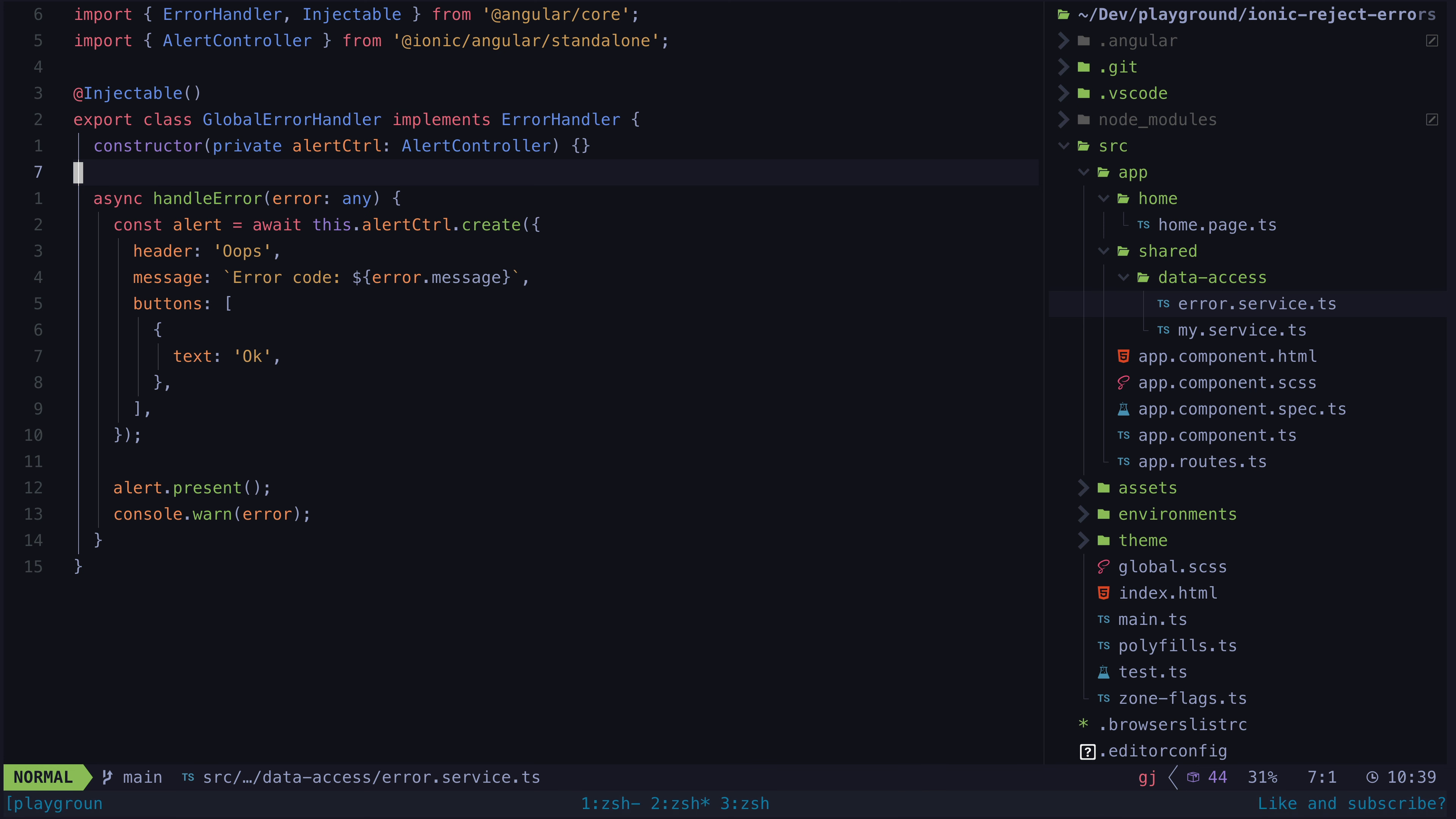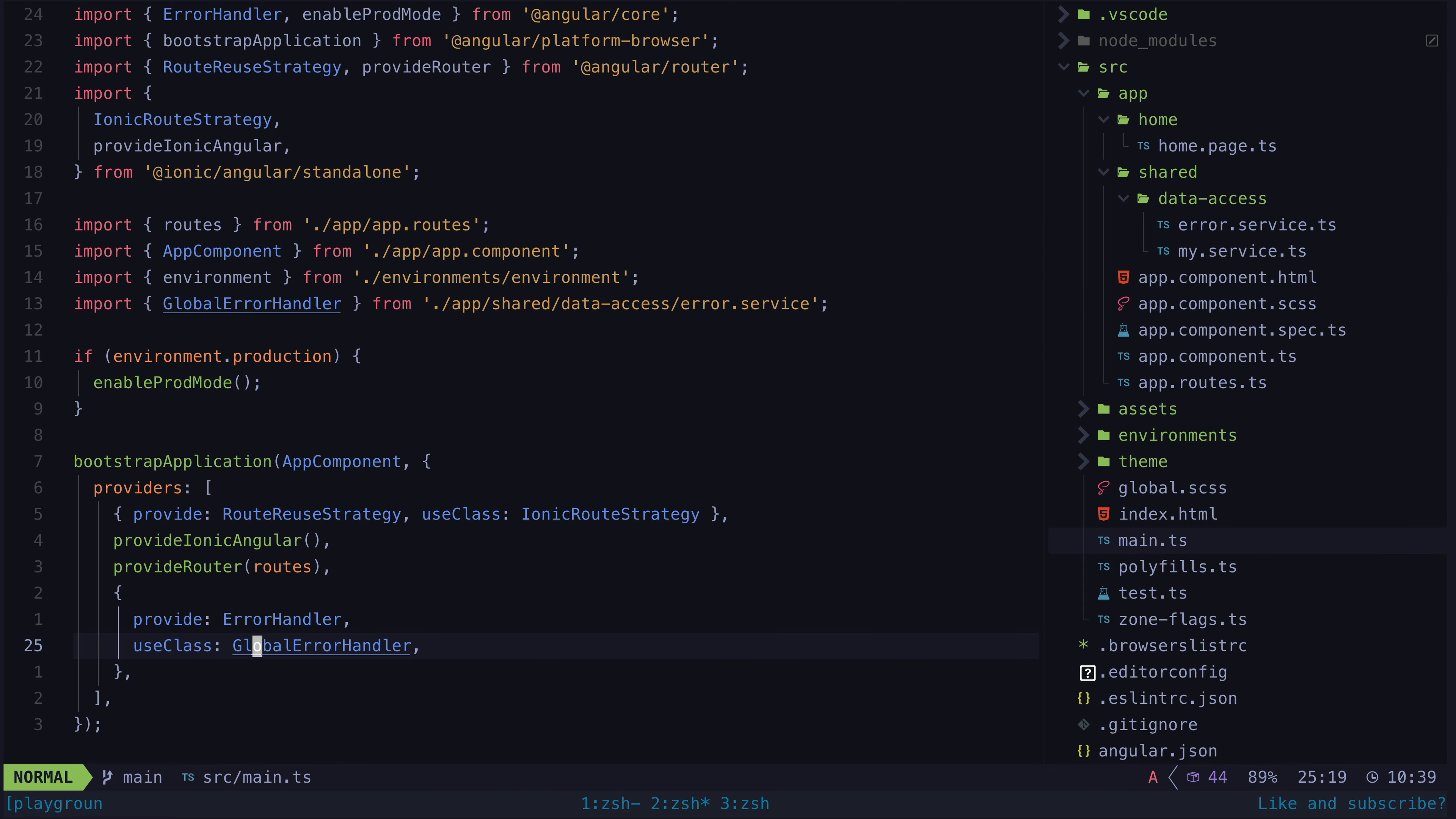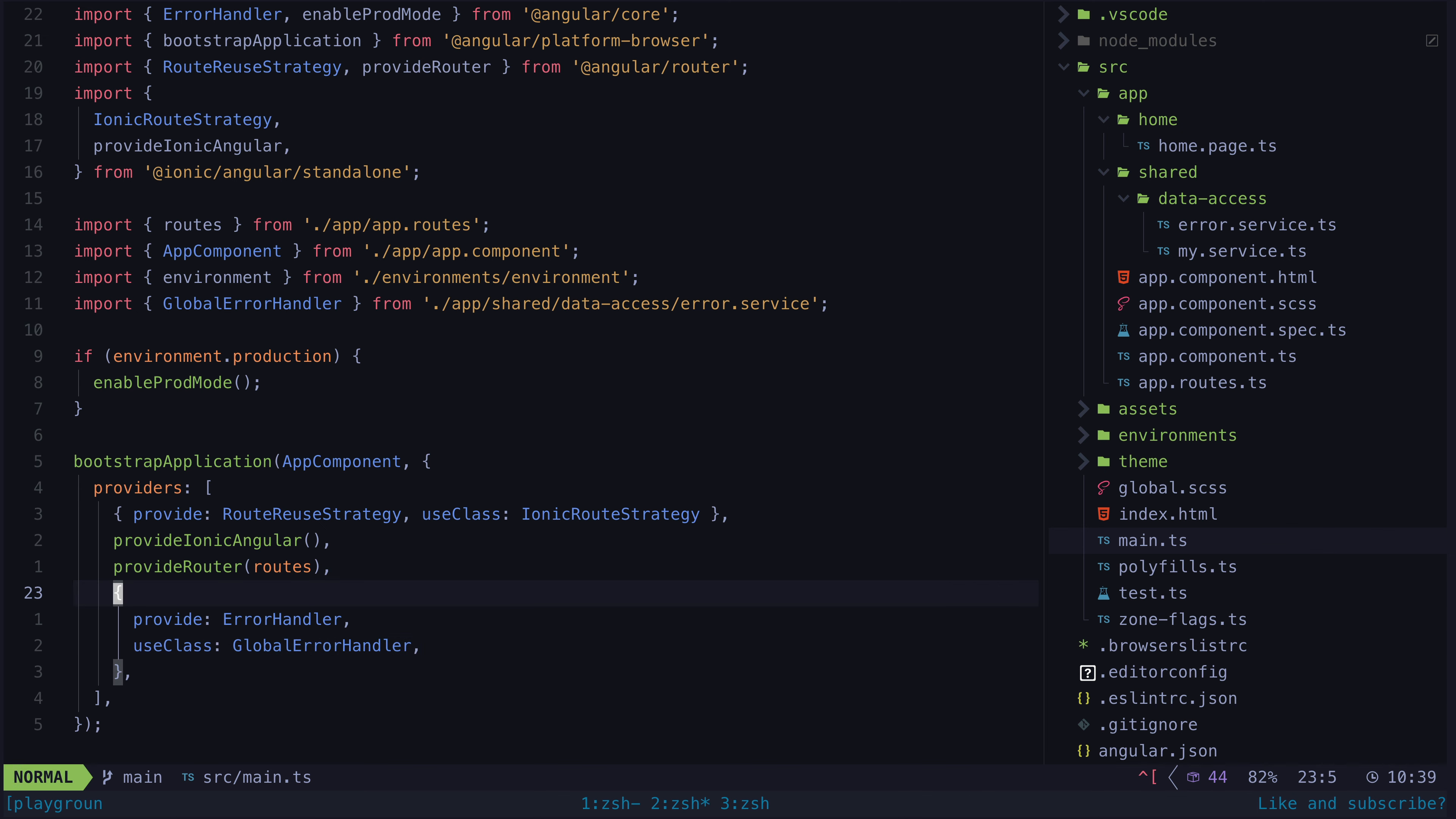Seems straightforward enough and this was all working fine in the pre-signals version of this application, but then this started happening.